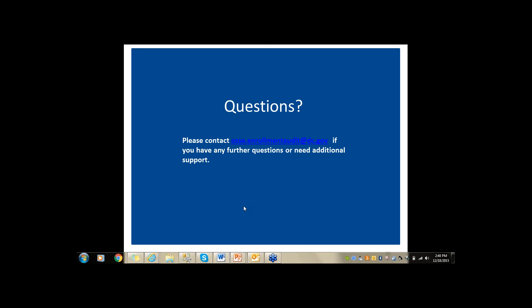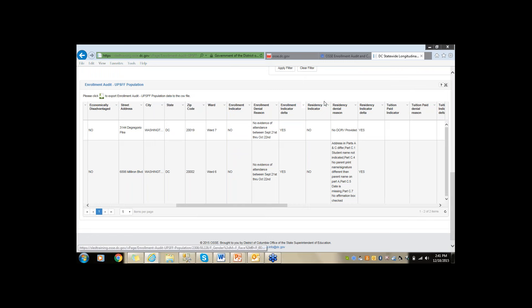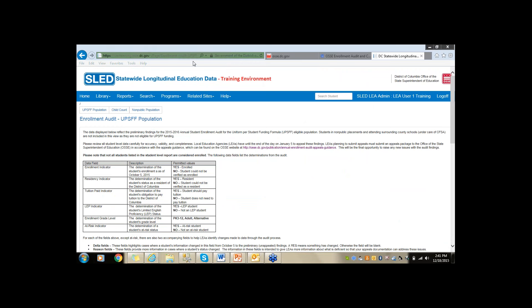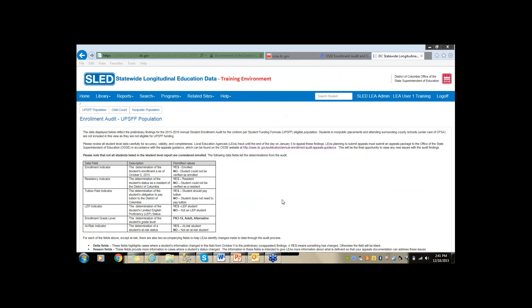Question: what does residency exception equals yes and rationale no exceptions mean? There is no field called residency exception — there is a field called residency indicator. If the student's residency indicator is yes, that means the student is found to be a resident and no appeal is needed. Question: in SLED the option for uploading documents is not yet available — how can we troubleshoot this? Thank you for flagging that. I will make sure the option for uploading is available in QuickBase by the end of the day today — there is no uploading to SLED, just in QuickBase.